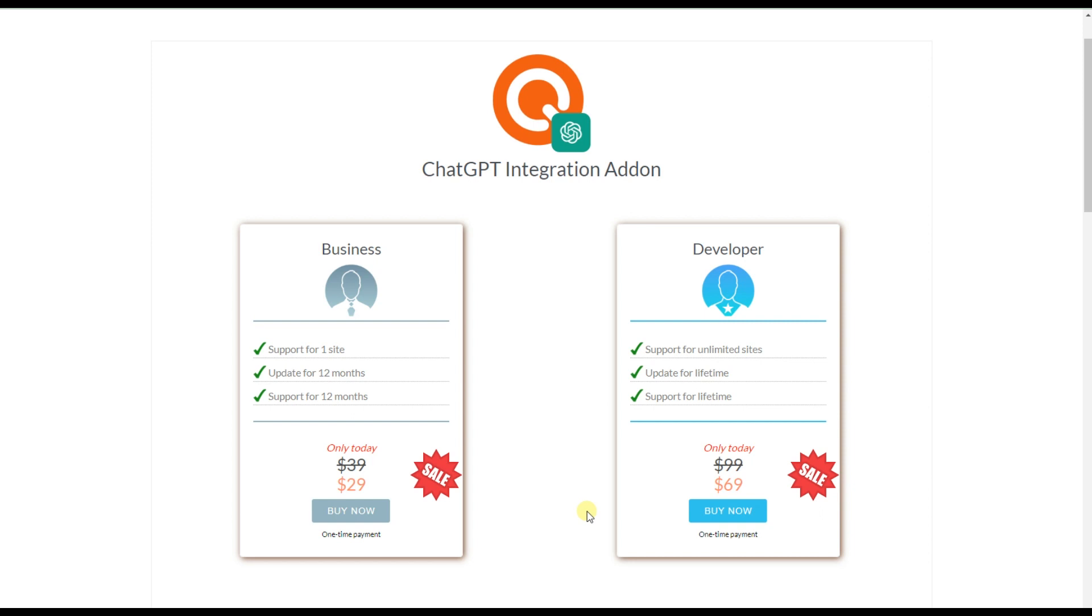Using the ChatGPT integration add-on, you will be able to take knowledge testing to the next level. No need for searching for questions for hours or even days. The ChatGPT integration add-on will create questions for you in seconds.